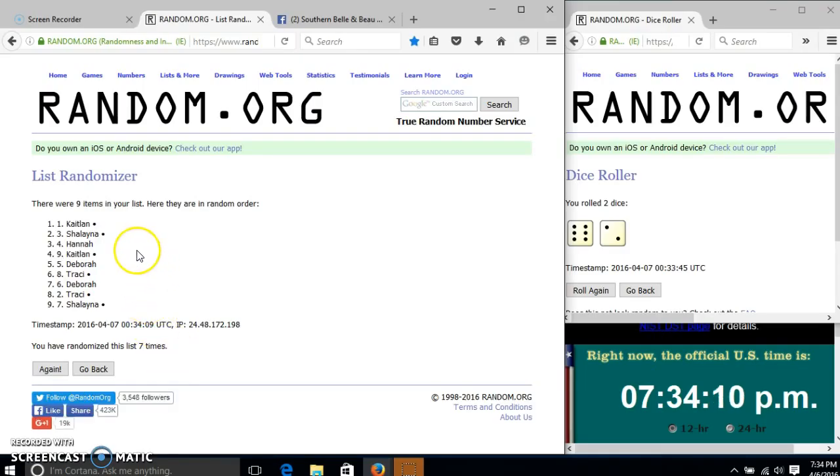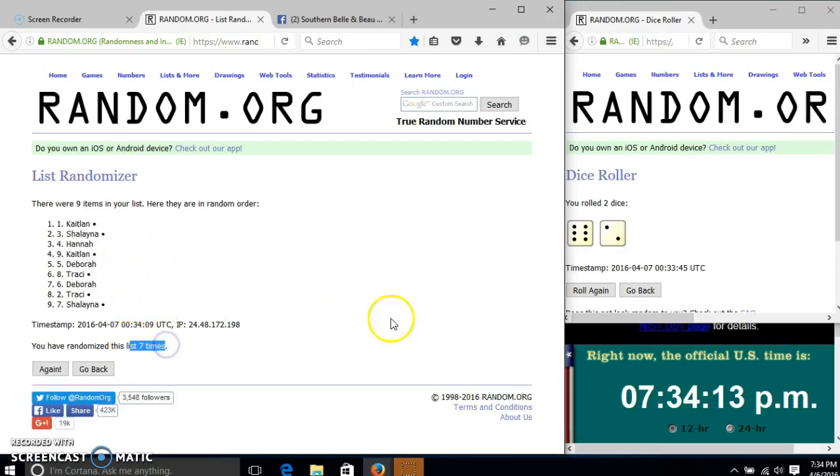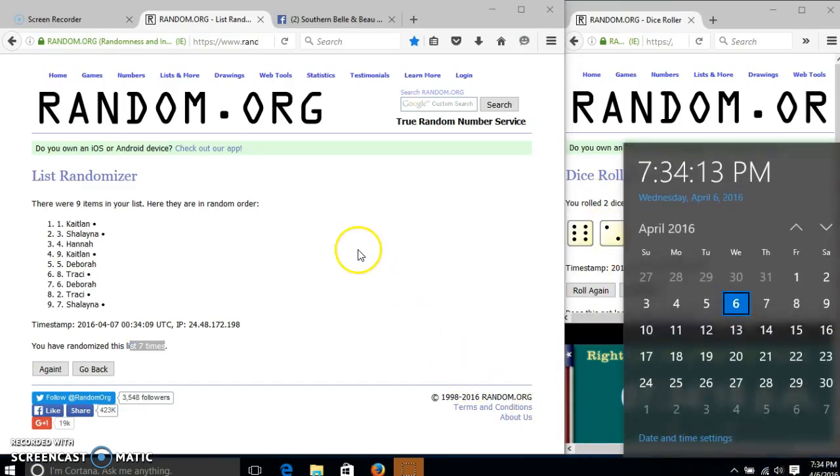After the seventh time, we have Caitlin on top, Shalena on the bottom. We've gone seven times. Our dice is eight. We'll go the last time at 7:34.